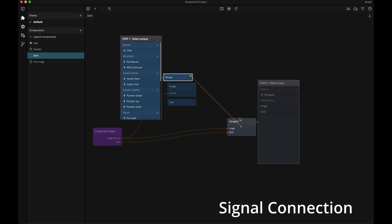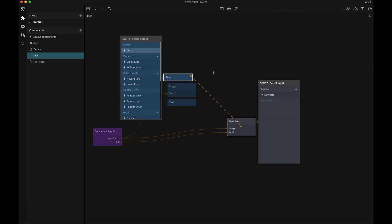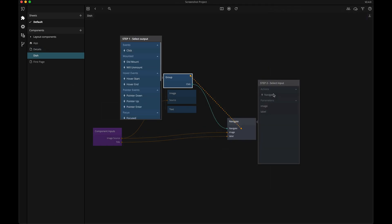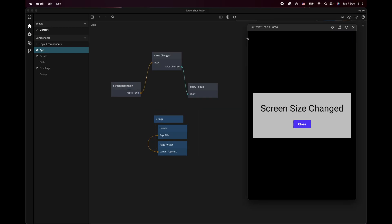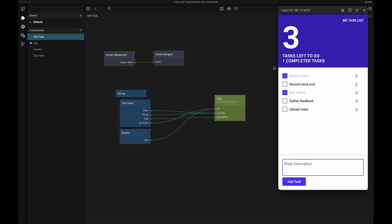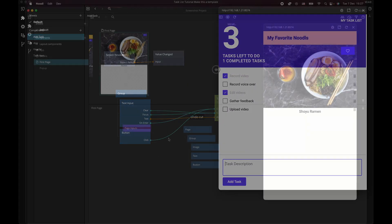Whenever we want our app to do something, we use a signal connection. When a signal input receives a signal, it triggers an action. This could be anything from submitting form data when clicking a button, to showing a pop-up when we receive data from an API call, or whenever the user's screen size changes.